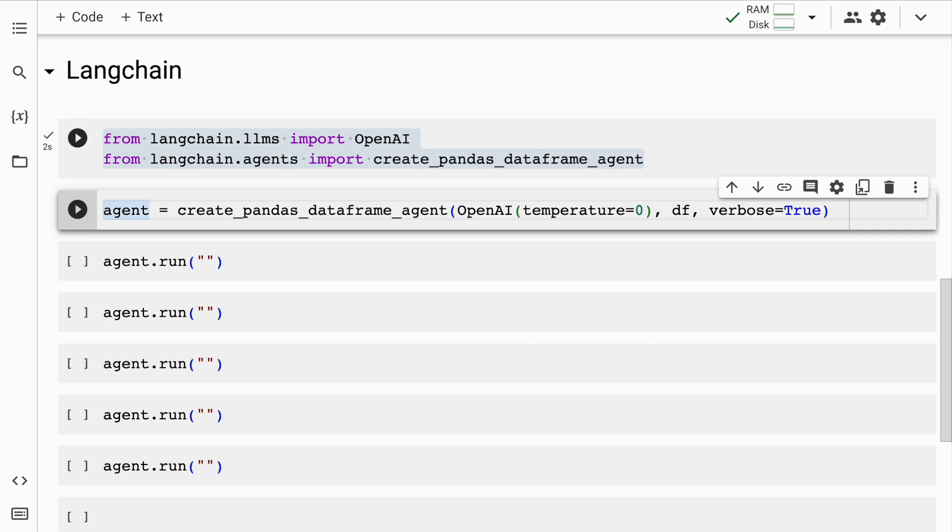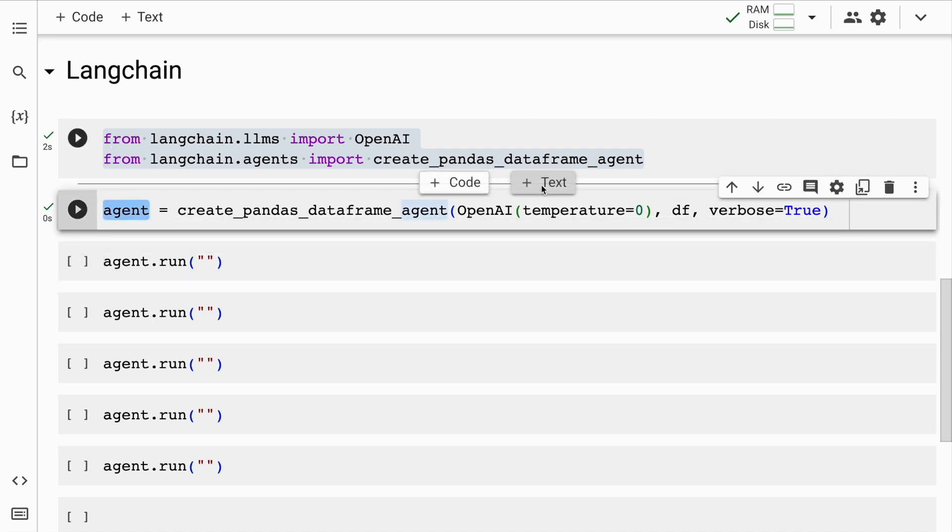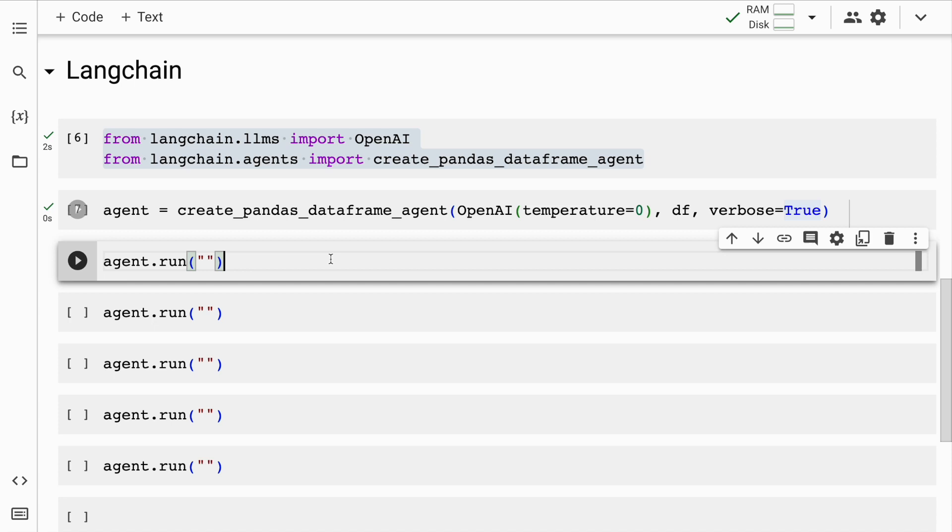I'll create an instance of the class create_pandas_dataframe_agent and I'll pass in the LLM which in our case is OpenAI. So I'll quickly run this cell. Inside the agent, I've also passed in the dataframe df and I want to see the intermediate output steps as well which is why I've kept verbose equal to true.